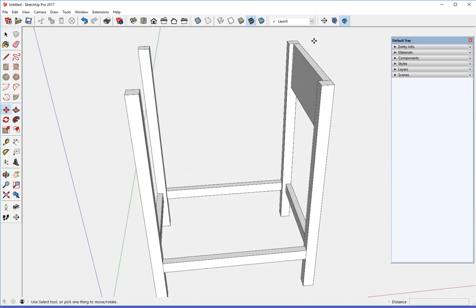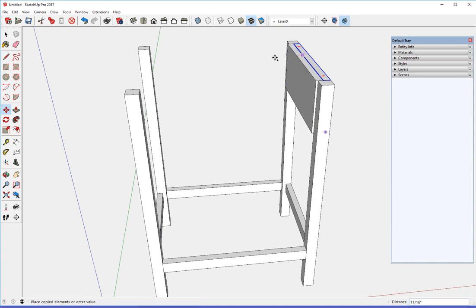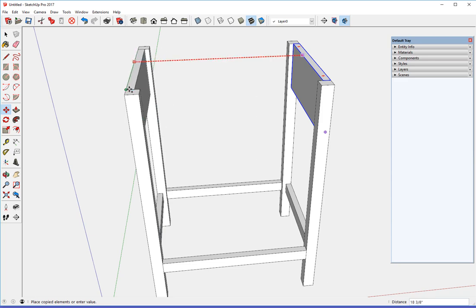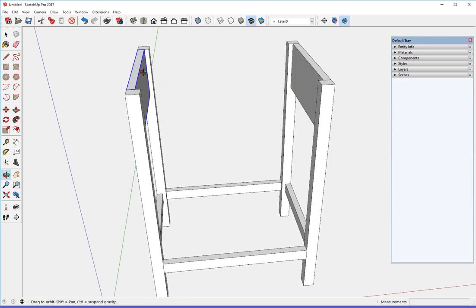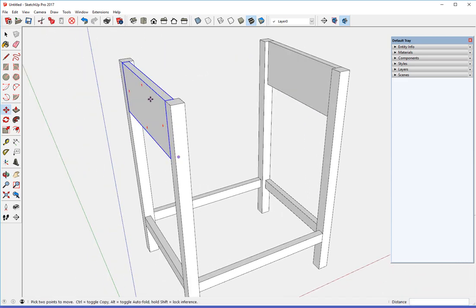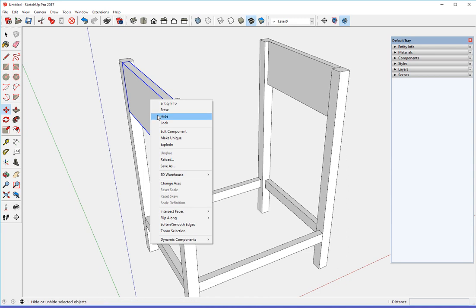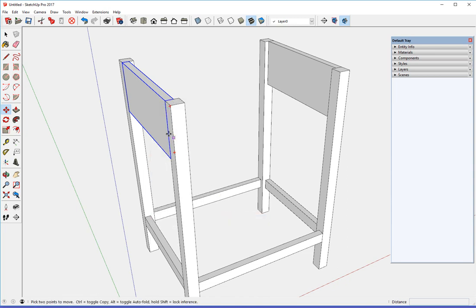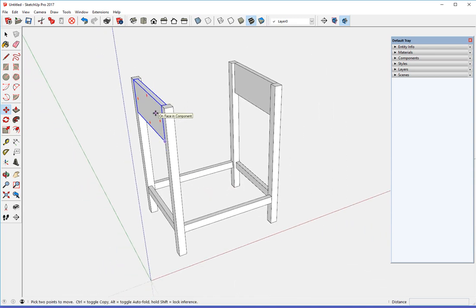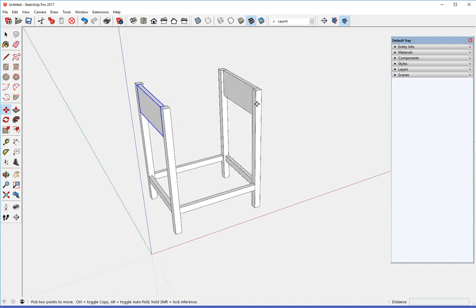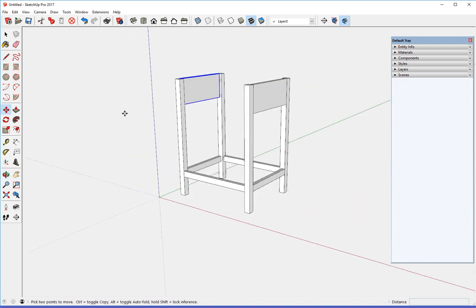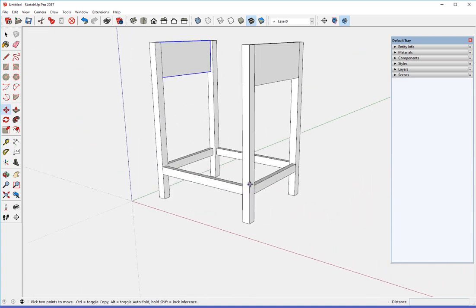And copy back to on the red axis. Flush with the other side. And flip. Flip red. There is a upper front stretcher.